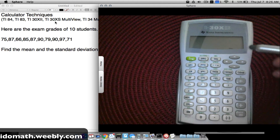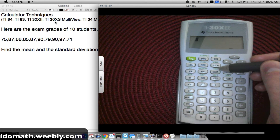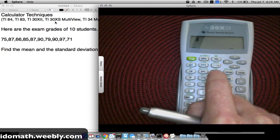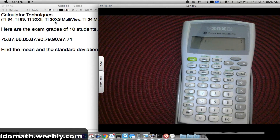Now for the TI-30X2 — this calculator works a bit differently. We need to put it into STAT mode. Look for the word STAT in the bottom right of the screen. To enter STAT mode, press 2nd, then press DATA, and select one-variable statistics — press ENTER (which is the equals key on this calculator). The STAT indicator appears at the bottom of the screen.